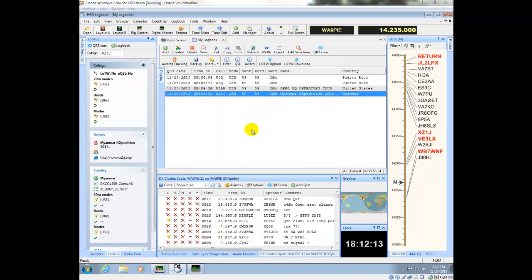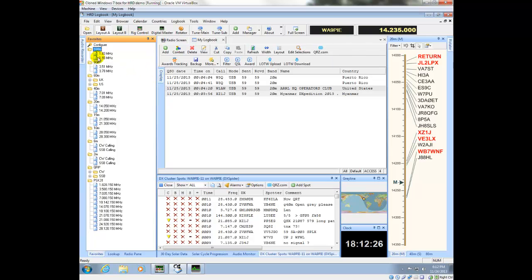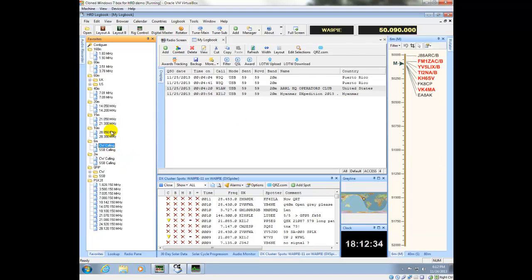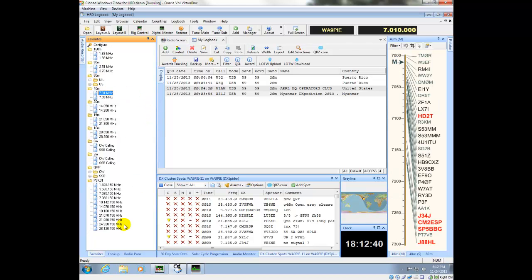A few other things that's worth pointing out within Logbook is that there's a pane here called Favorites. This is like memory channels for your radio. You can add things in, and you can see that the radio is tuned to 14-235. If I want to change that to one of these favorites, I can double-click this. It will change the radio's frequency. I can change these frequencies just by double-clicking and selecting them here.